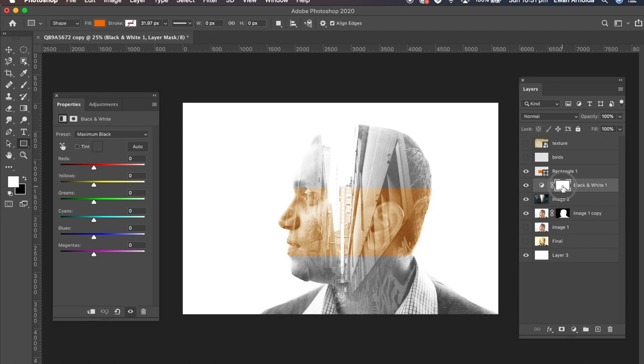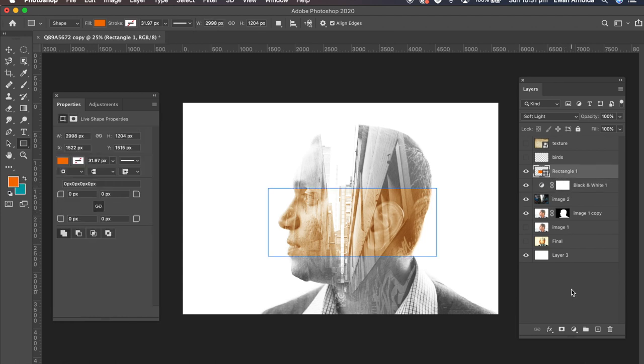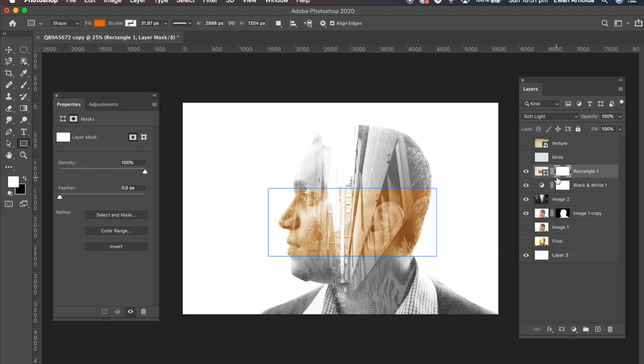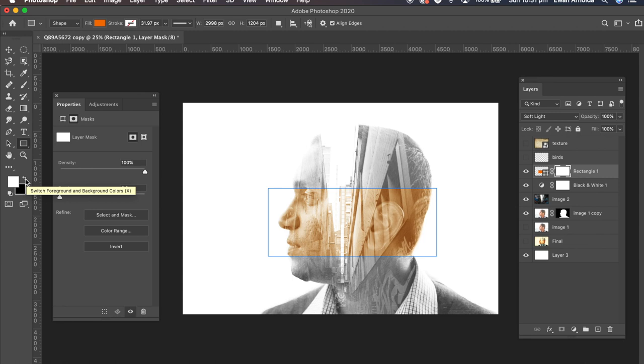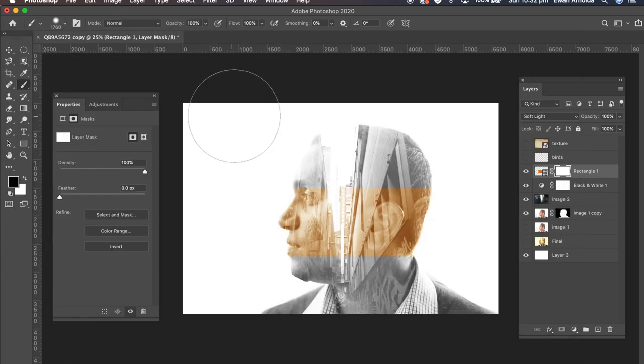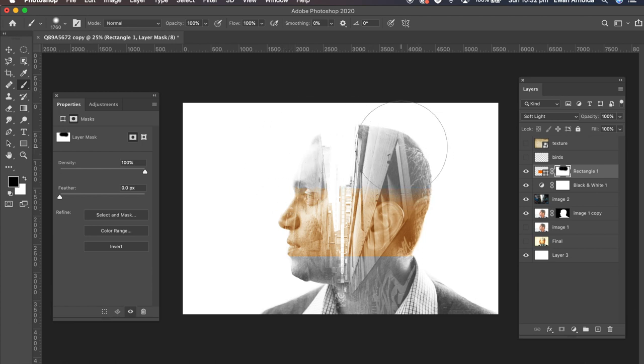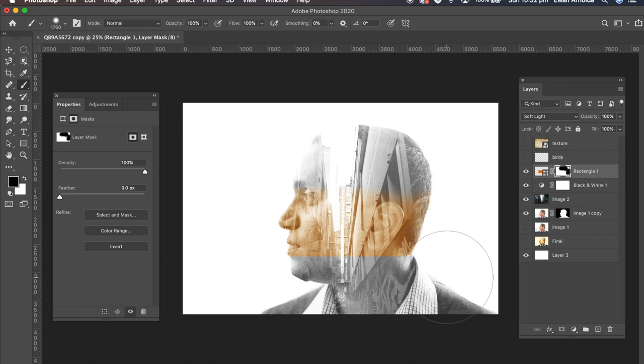So I'm going to add a layer mask to that rectangular layer I added. Set the foreground to black. The brush. Make it a large brush with really soft edges. Like maybe about 35. And just clean up the edges. So it doesn't look very harsh or too strong around the edges.